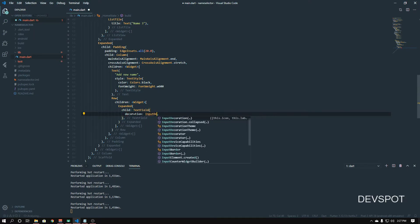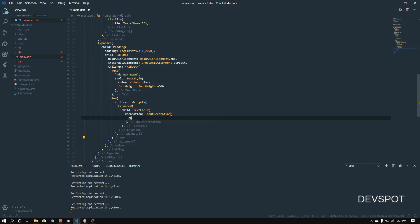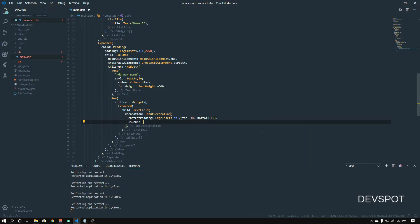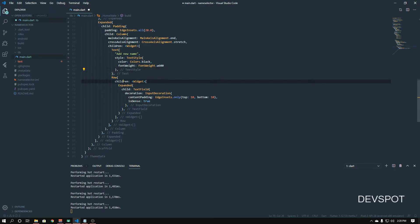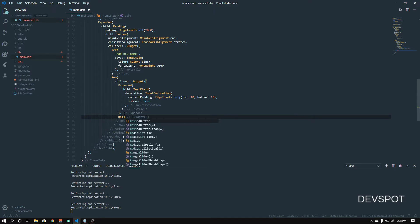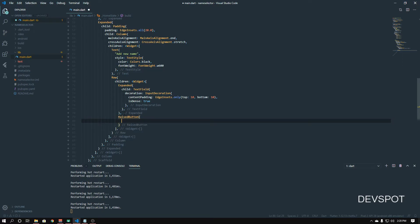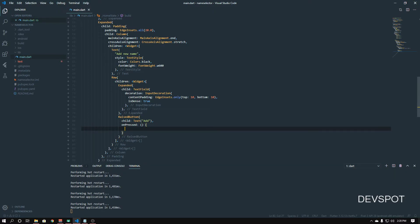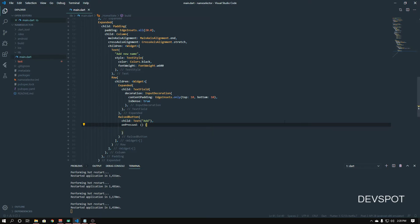The Expanded child is going to be a TextField — this is where we'll enter our new name. Set the decoration to InputDecoration with contentPadding using EdgeInsets.only with top padding 10 and bottom the same, and set 'isDense' to true. Then we add a RaisedButton with the child text 'Add'. The onPressed we're not going to do anything with just yet — this button is what will add the new name to the list when clicked.